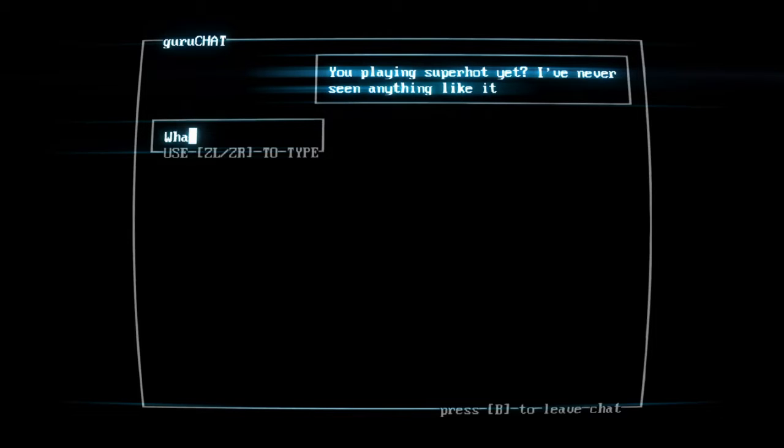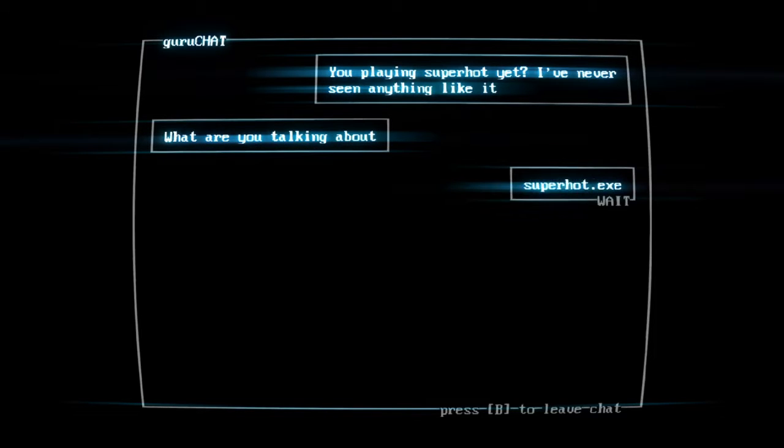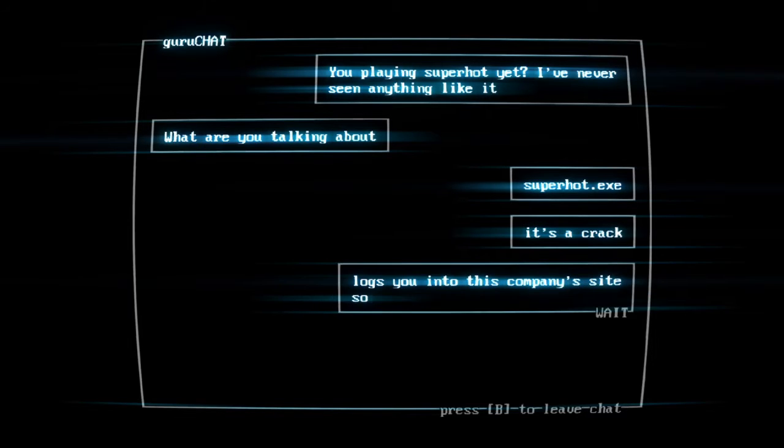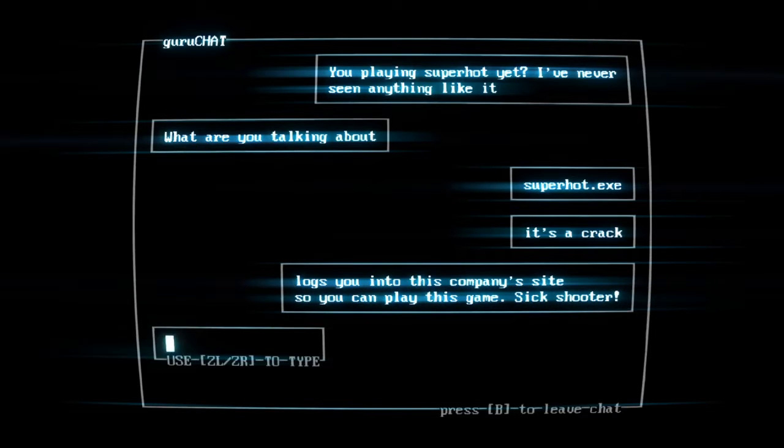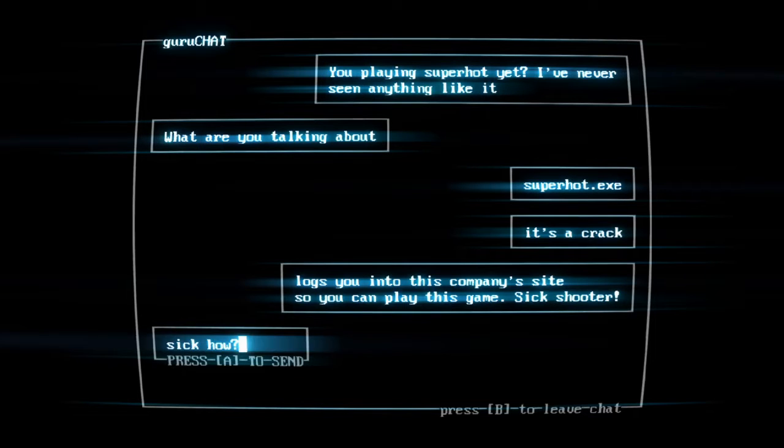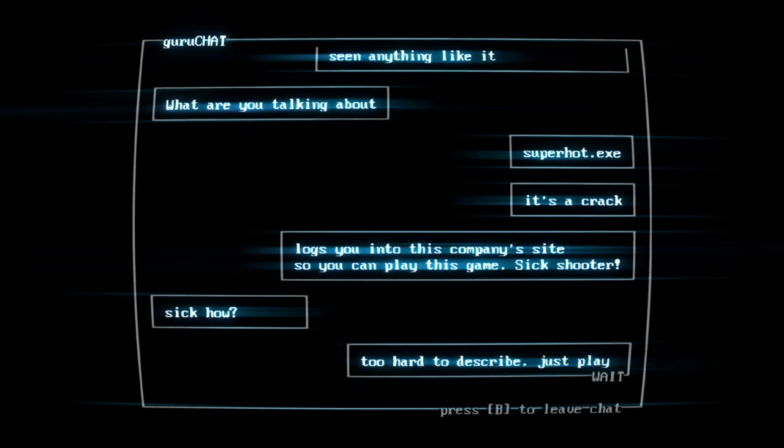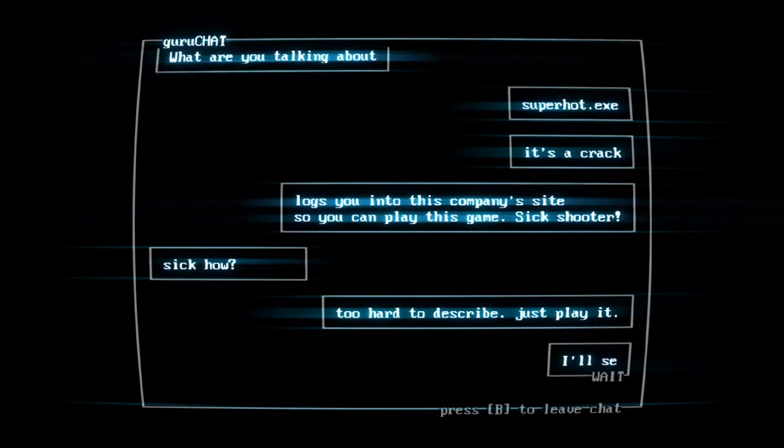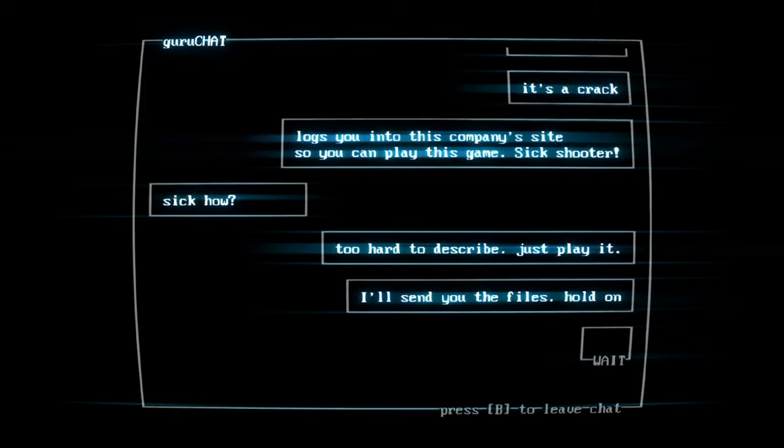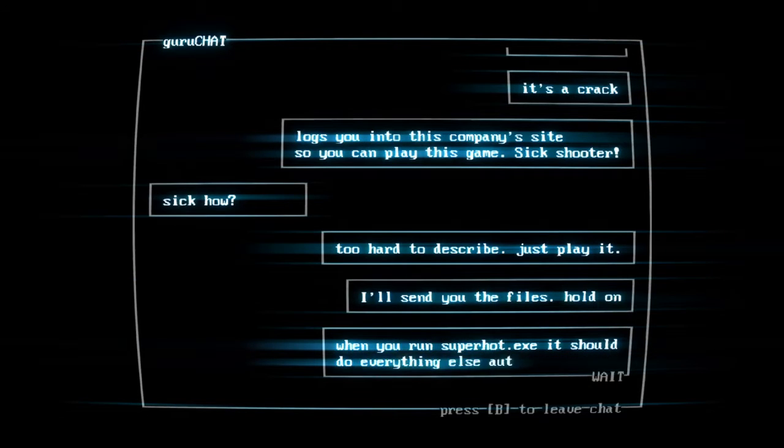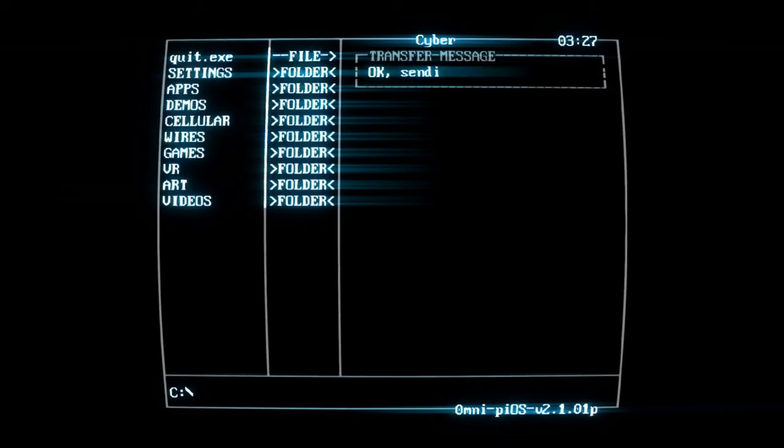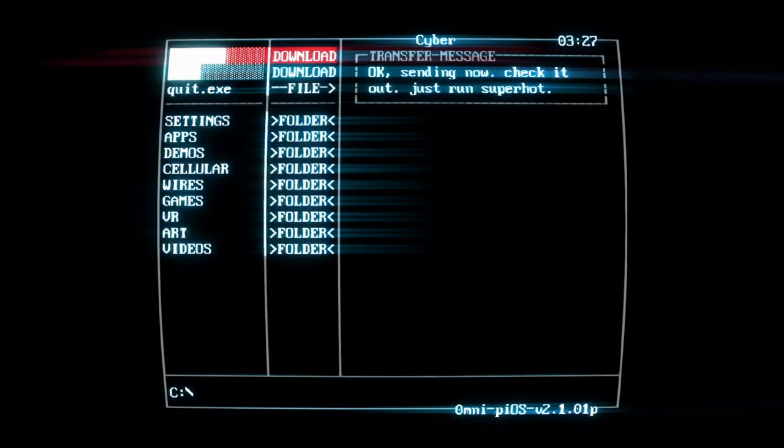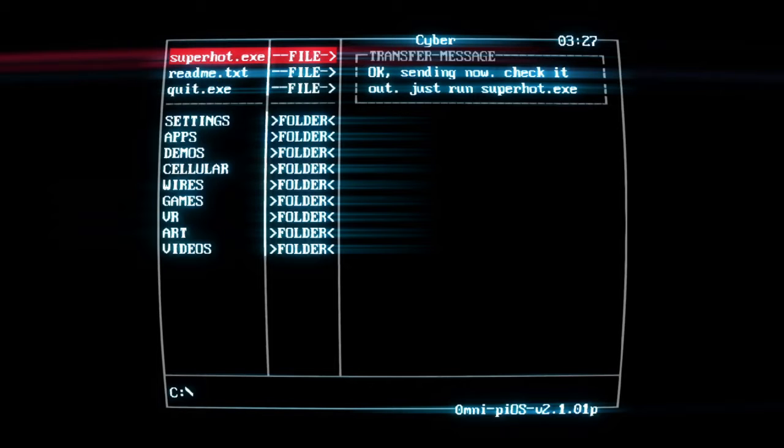You playing Superhot yet? Did you want to do any reading with this too? Sure. Alright, so I'll read the users and you can read the person who replies to me, okay? Yeah, okay. So I'm going to continue reading this and then you read the next box, okay? Okay. What are you talking about? Superhot XD. It's a crack that logs you into this company site so you can play this game, Sick Shooter. Sick how? Too hard to describe, just play it. I'll send you the files, hold on.